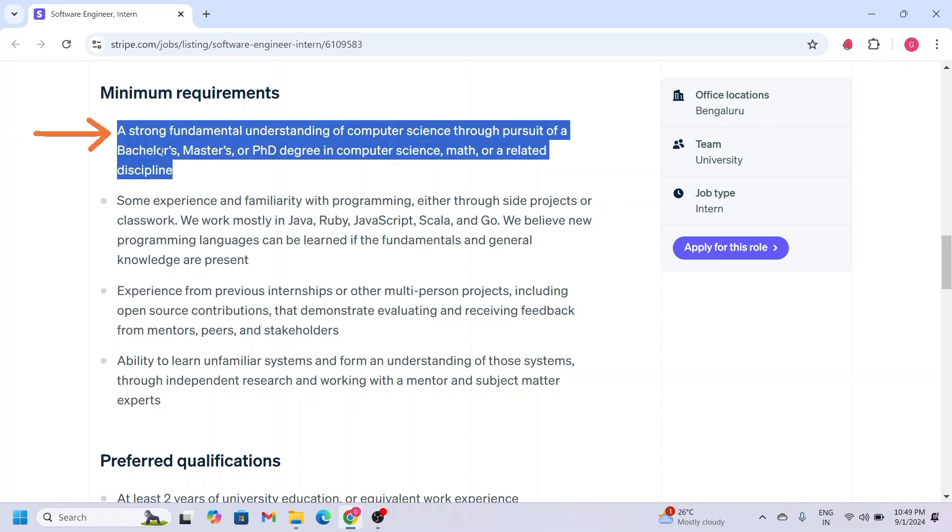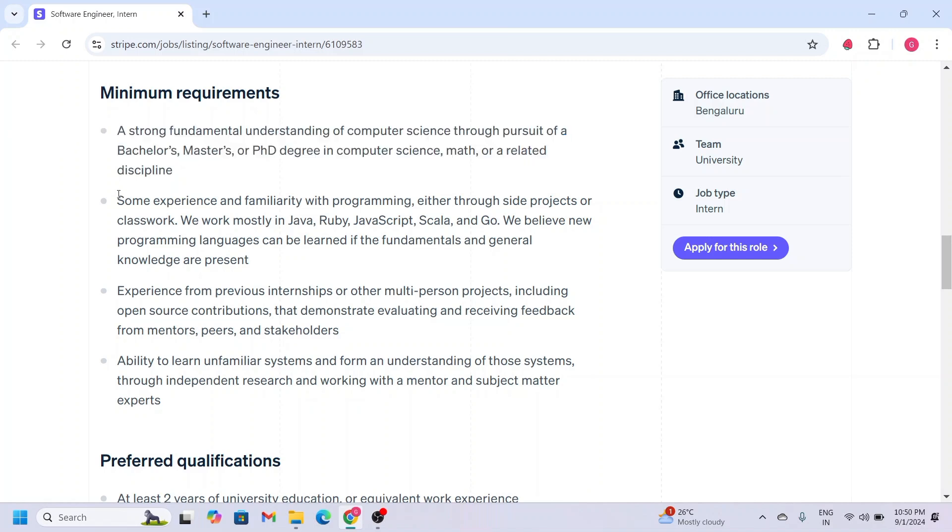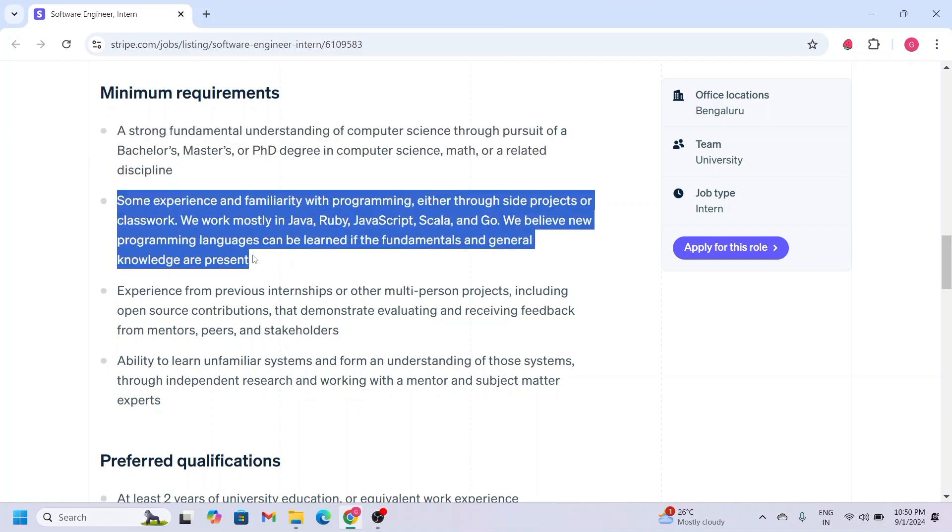To be eligible, you should be pursuing B.Tech, M.Tech, or PhD degree in computer science, math, or a related field. Next, you must have experience and familiarity with programming, mostly in Java, Ruby, JavaScript, Scala, and Go.